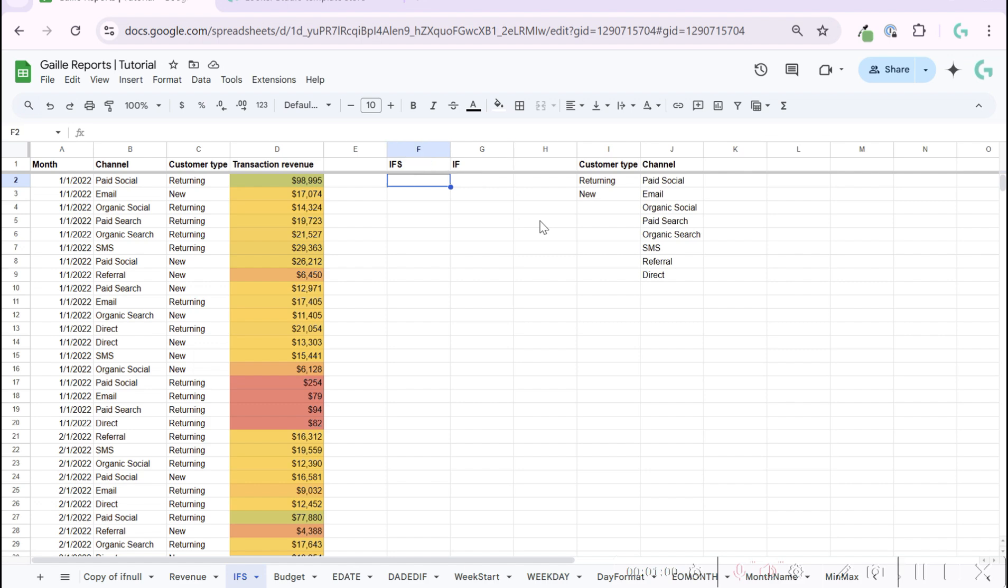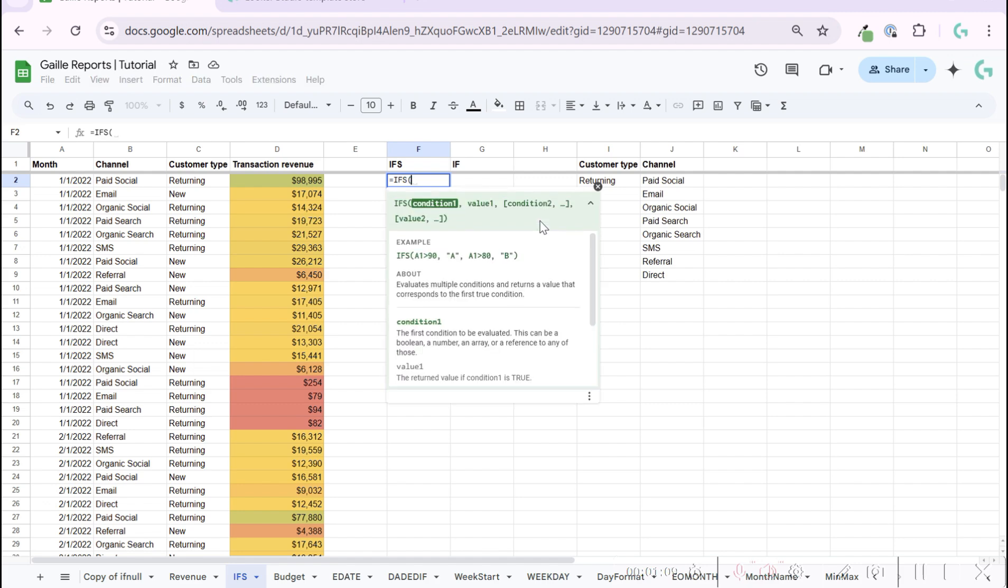How does this work? When we write a formula in Google Sheets and open our bracket, we can see condition one, value. So if condition one is true, we use value one.